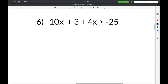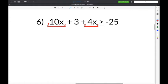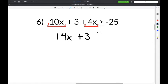The next problem on our worksheet is number 6: 10x plus 3 plus 4x is greater than or equal to negative 25. The first step is to combine like terms. Combining 10x plus 4x gives 14x. Bring down the plus 3, the greater than or equal to symbol, and negative 25.